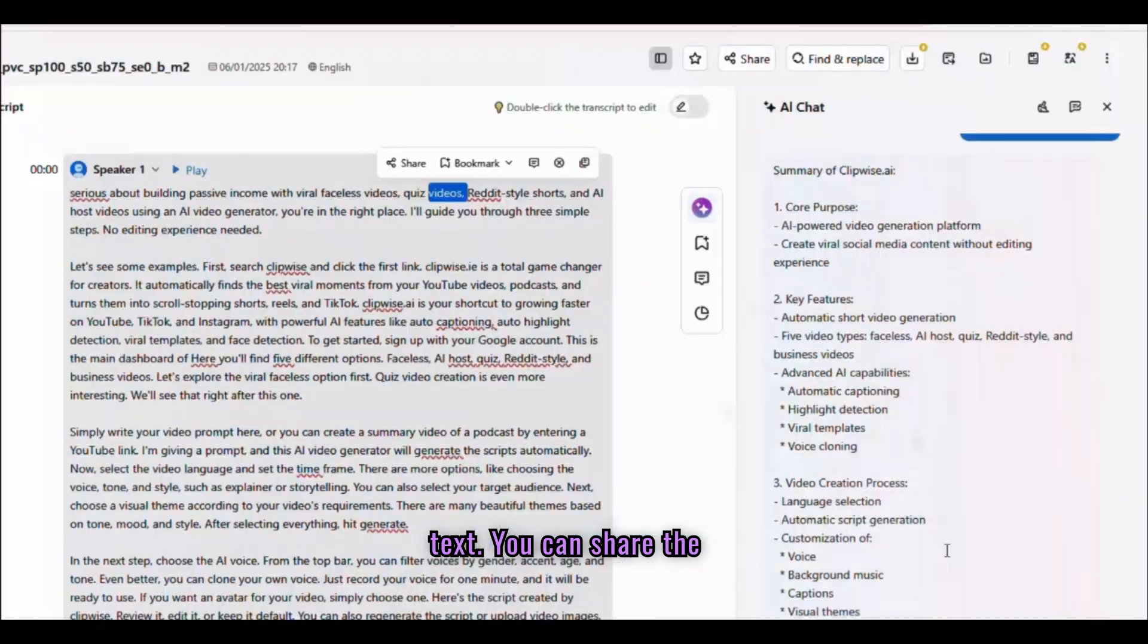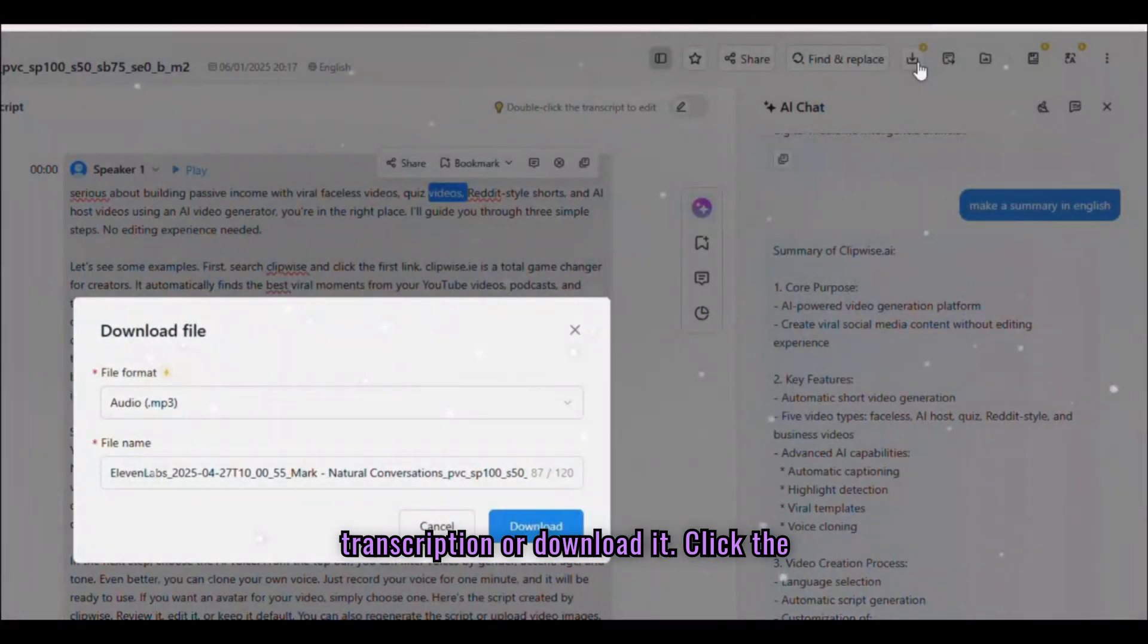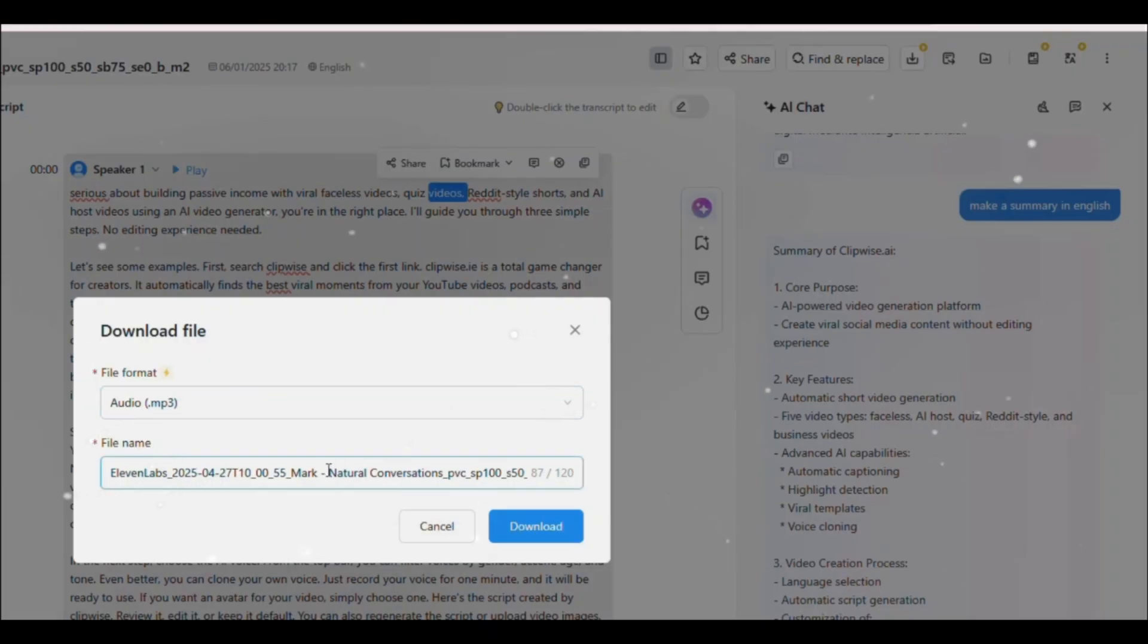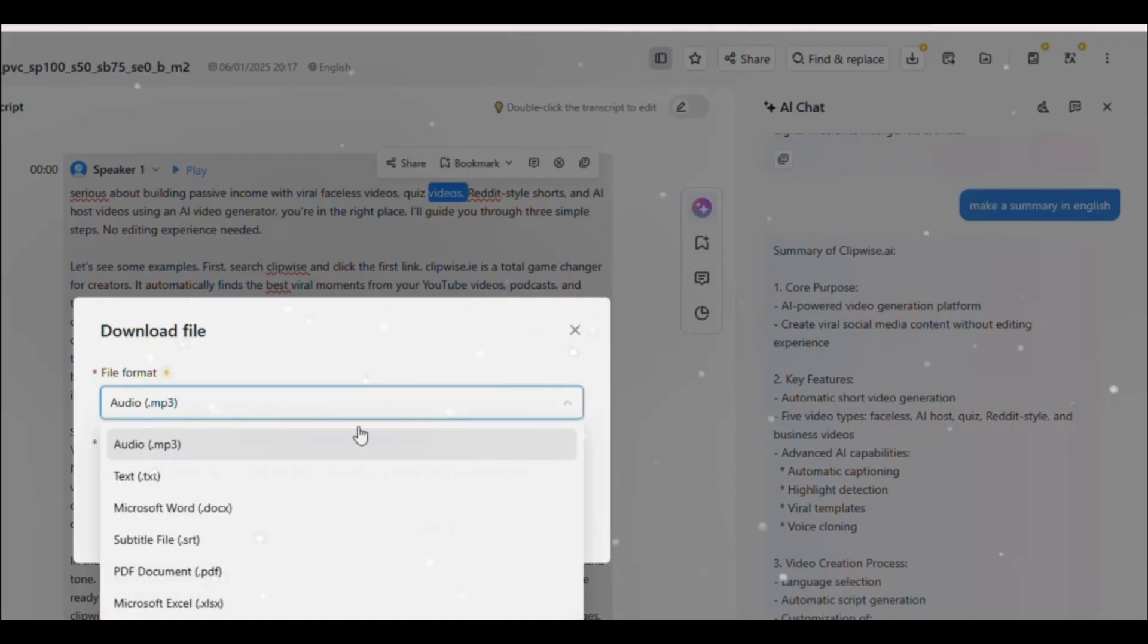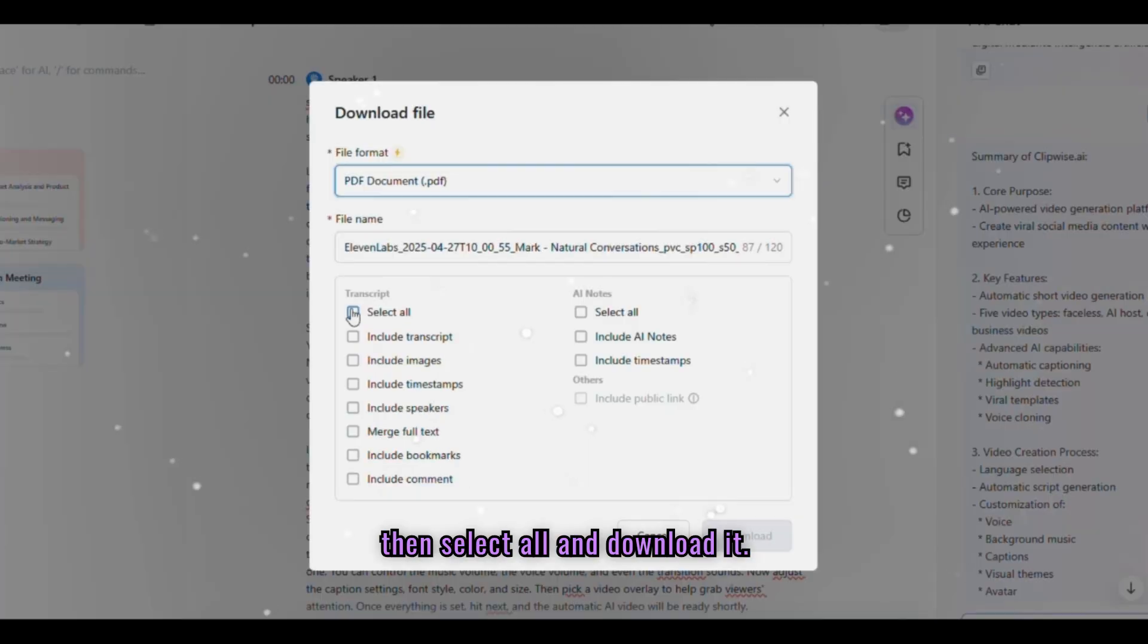Click the Copy button to copy the chat text. You can share the transcription or download it. Click the Download button, then select the format. Then select All and download it.